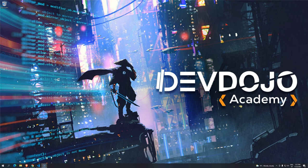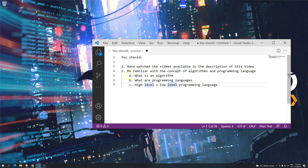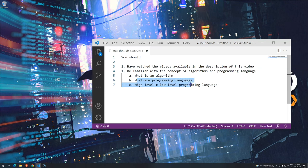Hi everyone, welcome to DevWG Academy and welcome to Introduction to Programming using Java. Before we get started, I'm going to ask you to make sure that you do have these prerequisites — that you have watched all the videos available in the description of this video and the previous video, and that you should also be familiar with the concept of algorithms. If you watched everything, just make sure that you can answer these questions.